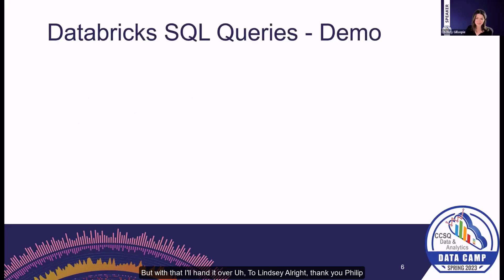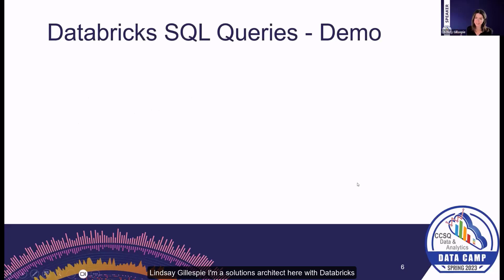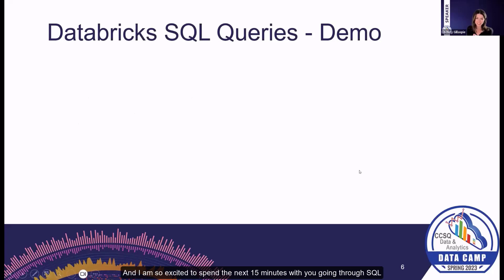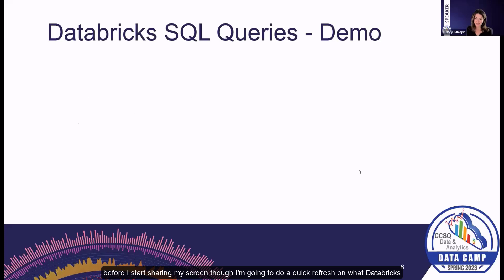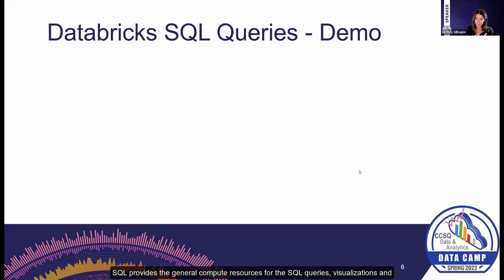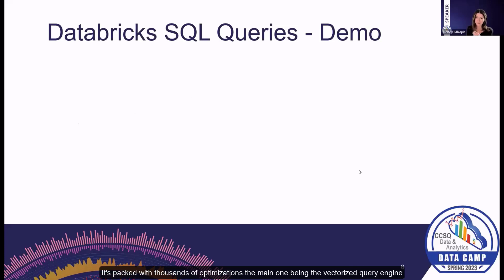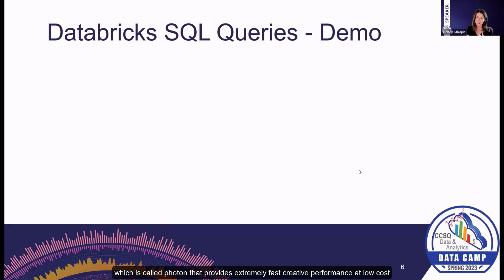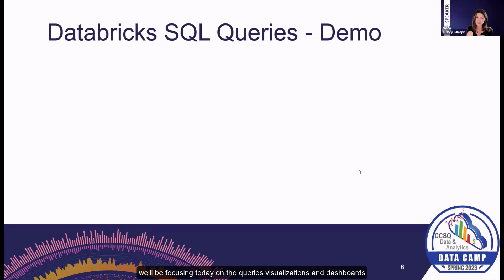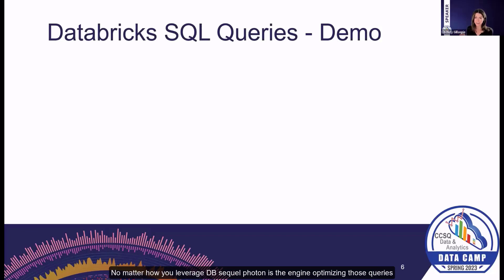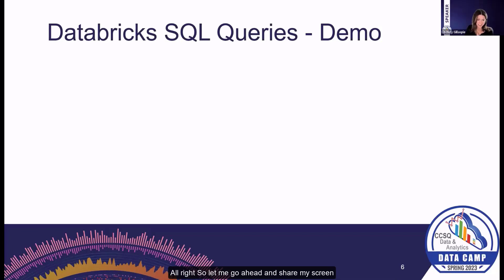Good afternoon, everybody. My name is Lindsay Gillespie. I'm a solutions architect here with Databricks, and I am so excited to spend the next 15 minutes with you going through DB SQL. Before I start sharing my screen, I'm going to do a quick refresh on what Databricks SQL is. It provides the general compute resources for the SQL queries, visualizations, and dashboards that are executed against the tables in your lakehouse. It's packed with thousands of optimizations, the main one being the vectorized query engine called Photon, that provides extremely fast query performance at low cost. We'll be focusing today on the queries, visualizations, and dashboards in the UI, but I just wanted to call out that under the hood, no matter how you leverage DB SQL, Photon is the engine optimizing those queries. Let me go ahead and share my screen.